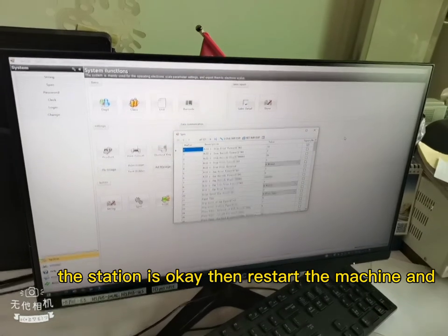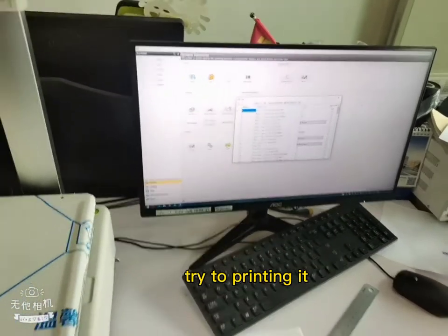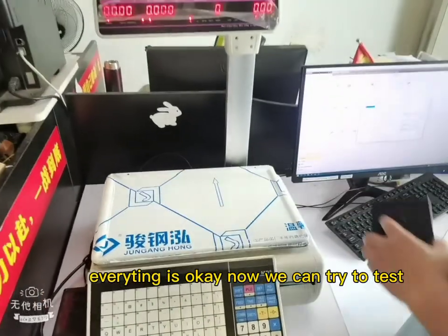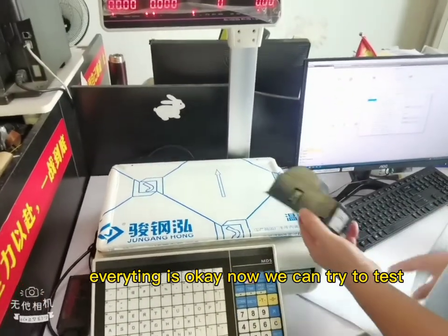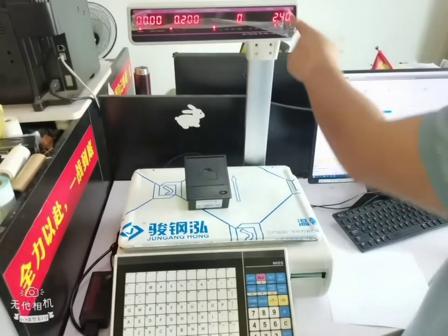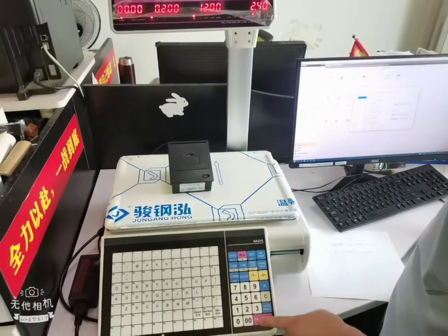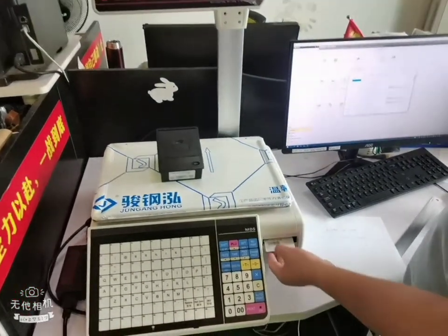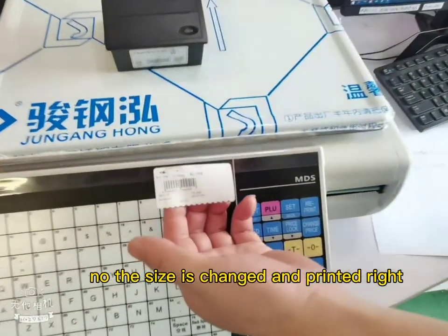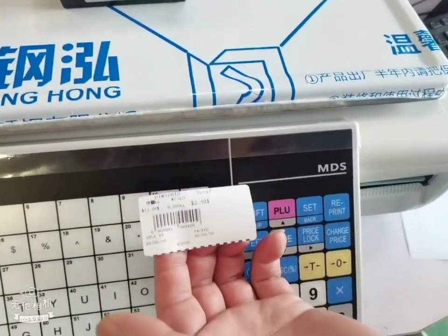Then restart the machine and try to print it. Now we can try to test. The size is changed.